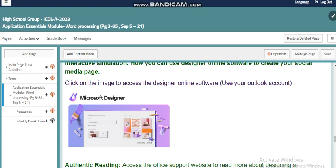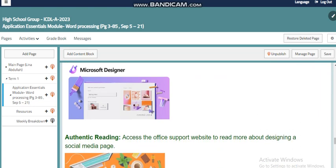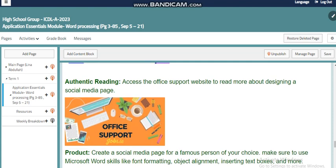We also try to read more and authenticate our information by referring to different books or articles. From the Office Support website, you will find more details and information about designing a social media page. We can do that easily through the Office Support website, which is free for everybody to use, to read more about designing a social media page.